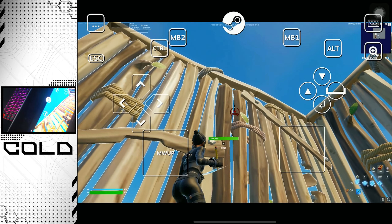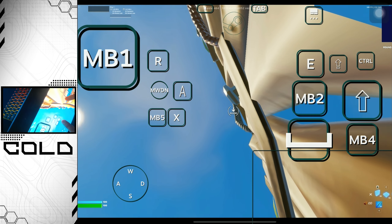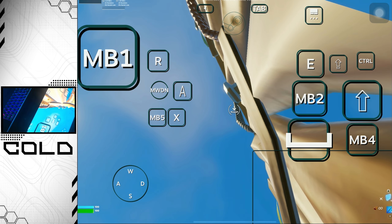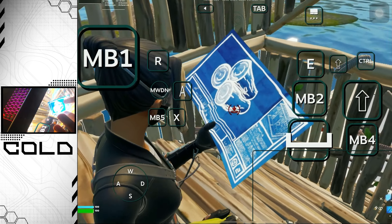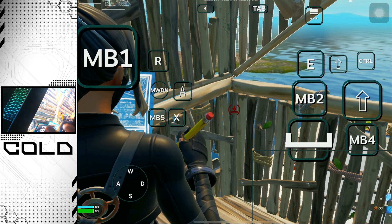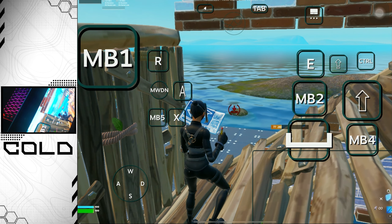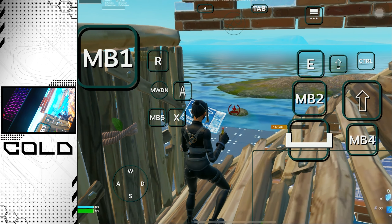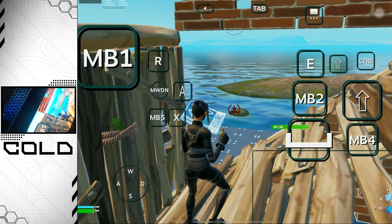One more thing before I end the video: you might see a black screen border around the game. You can fix this by zooming in or changing the resolution in your game — I recommend zooming in. Make sure when you click the three dots you don't accidentally tap something by mistake. That's pretty much it! I hope you enjoyed the video — I know it's a bit long but I wanted to make it easy for you. Thanks for watching and I'll see you in the next one.